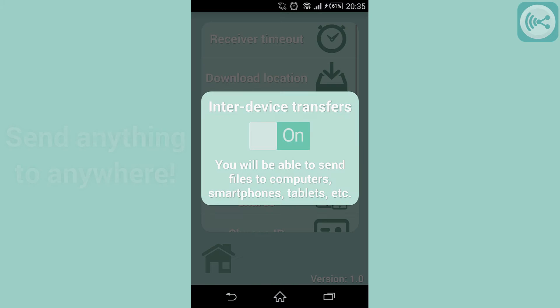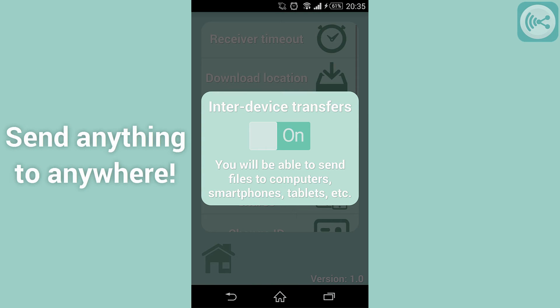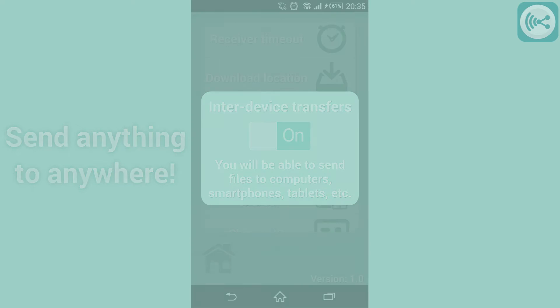The device to device shares menu allows you to select whether or not you want to send files to other devices of the same type, such as Android to Android or PC to PC. By default this feature is turned on.